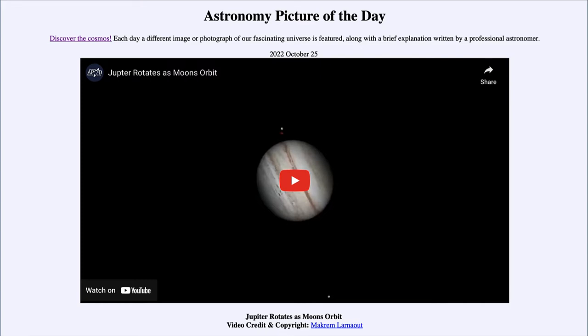Today's picture for October 25th of 2022 is titled 'Jupiter Rotates as Moons Orbit.'